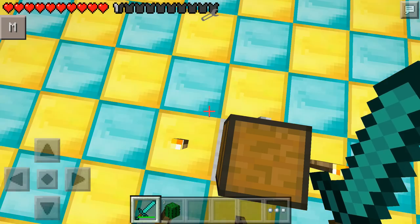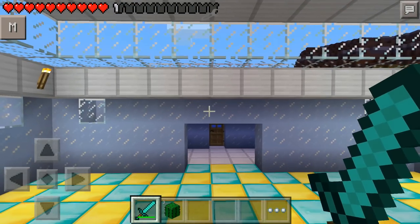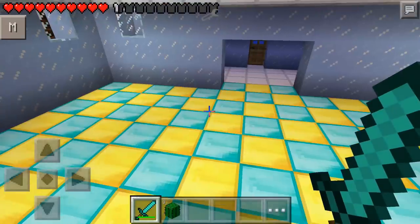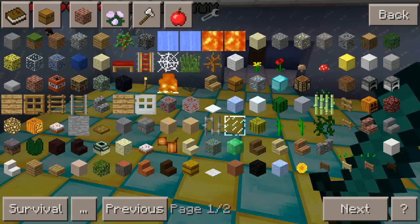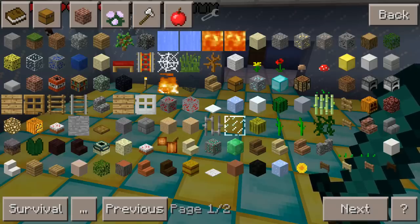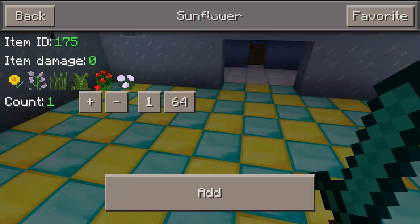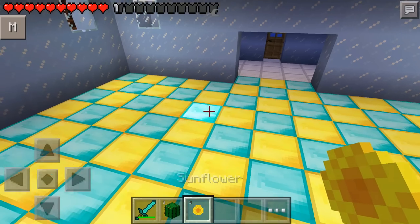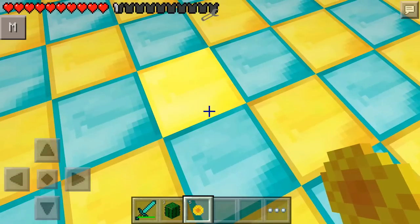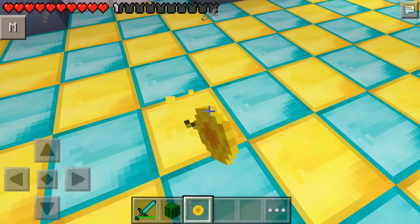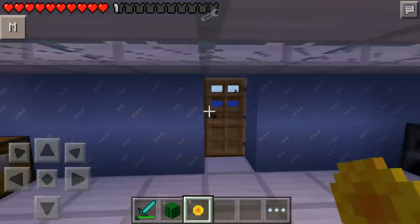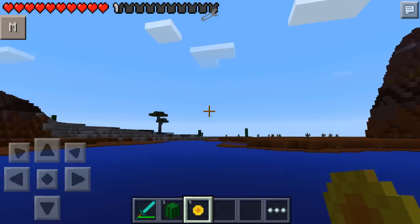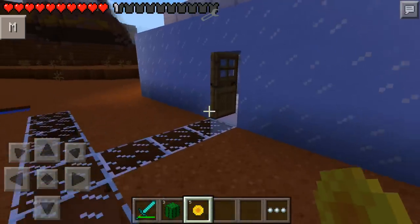You will now have the Too Many Items mod. It appears as a little 'M' in the top left of your screen. Click on it and it brings up all sorts of different items. For example, if you want a flower, click on it, choose how many you want — say five — and add it to your inventory. It goes straight into your inventory so you can use it to spice up your house or whatever you want to do.